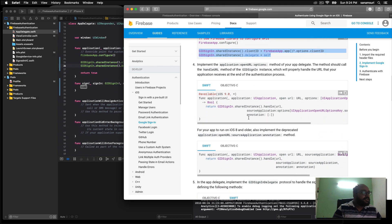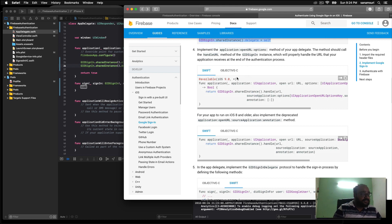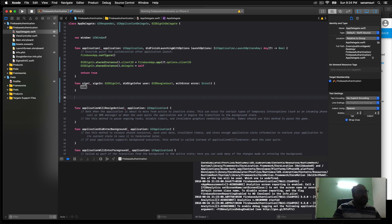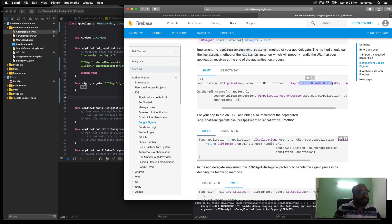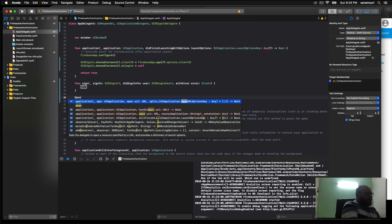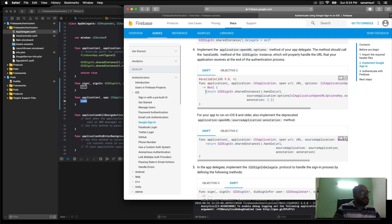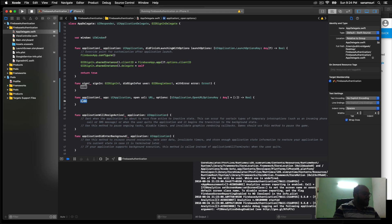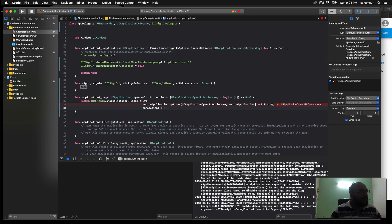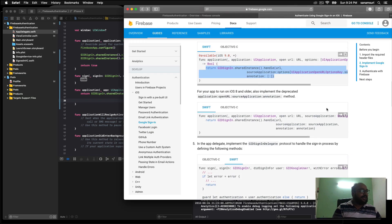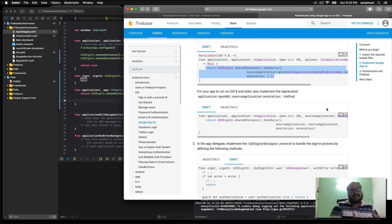Next up is the URL session handler. We need to add the `application:openURL:options:` method, so let's type `open URL options key` and hit Enter. Inside this function we copy the code from the documentation. Swift will give us a small error which we'll fix right away. We're almost there — just a few more lines of code and we should be able to see the Google authentication page.